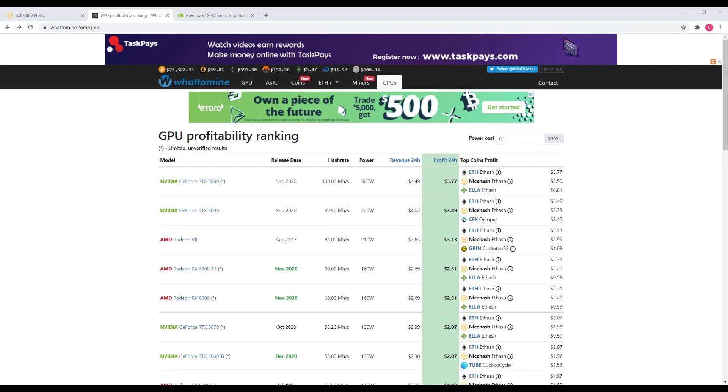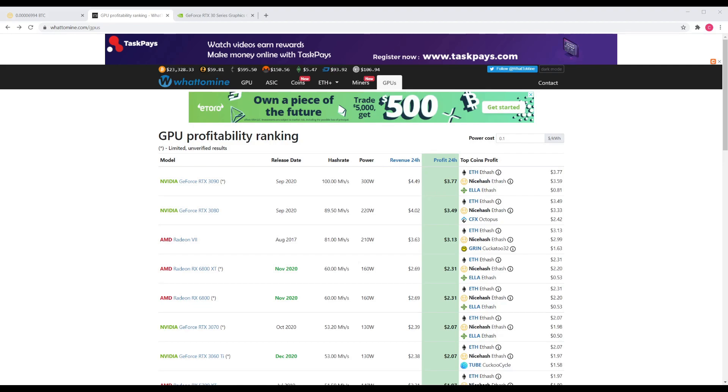I think between the 3090, 3080, and even if we want to bring the Radeon 7 into this - the 3080 and the Radeon 7 are similar price, the 3080 will do more and it'll run cooler as well. The Radeon 7 is about as hot as a volcano. I'm expecting that with the 3000 series of the NVIDIAs that the Radeon 7 might become slightly more available because that one hasn't been too available for quite some time.